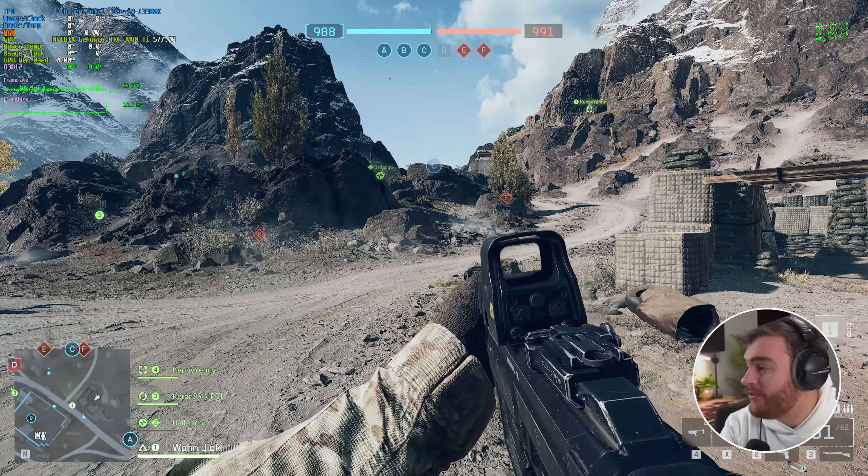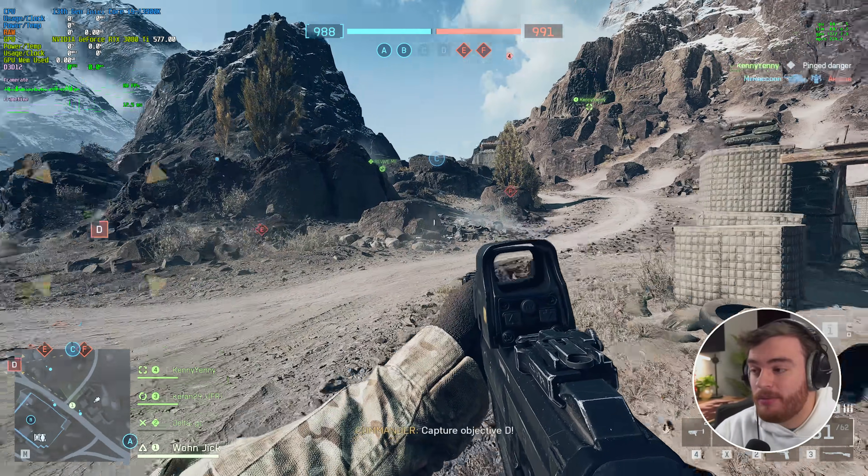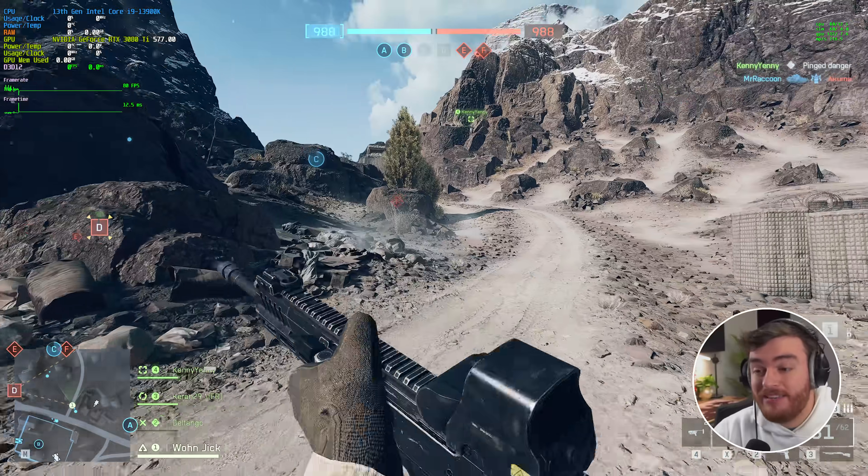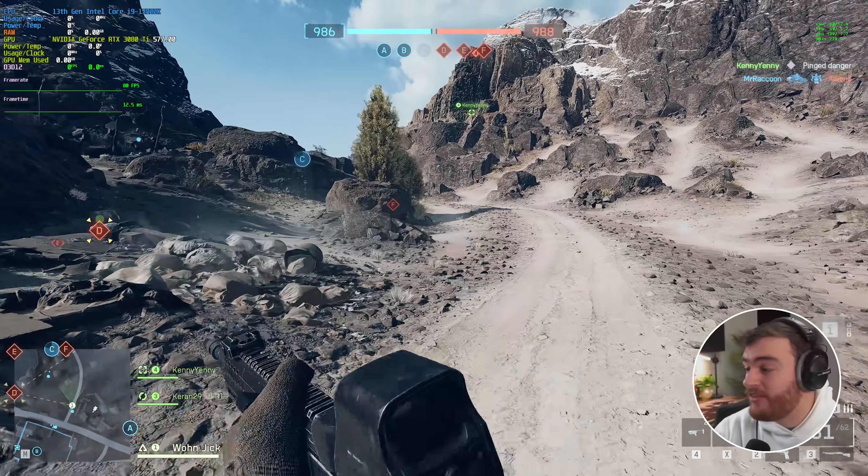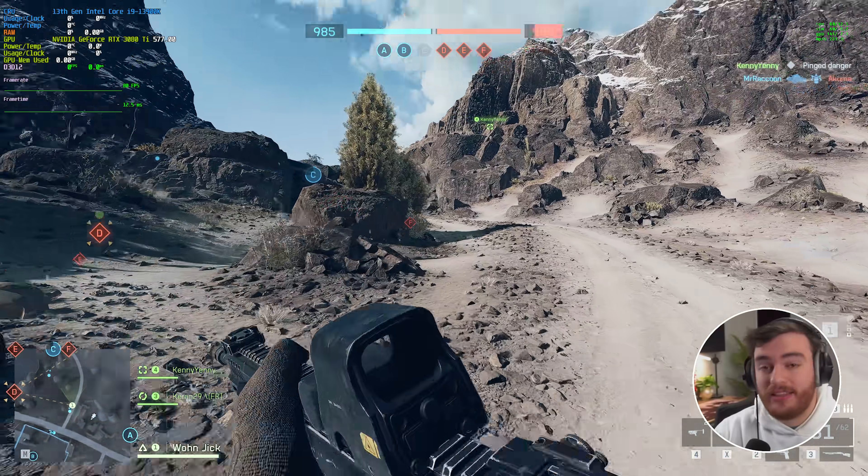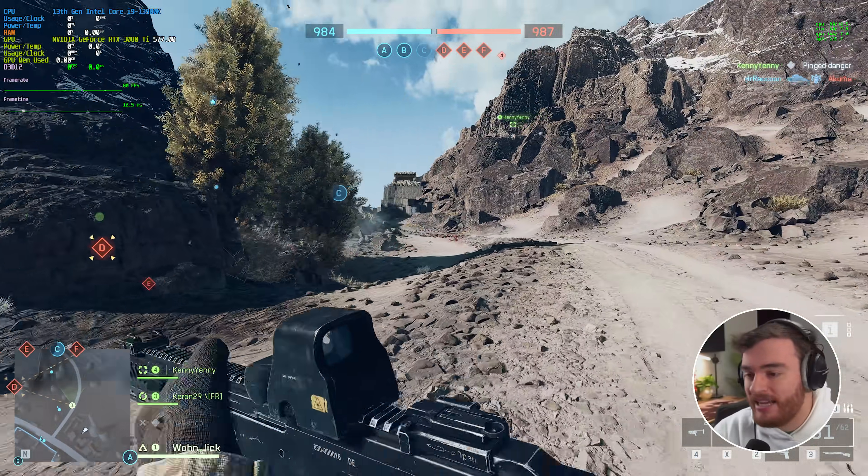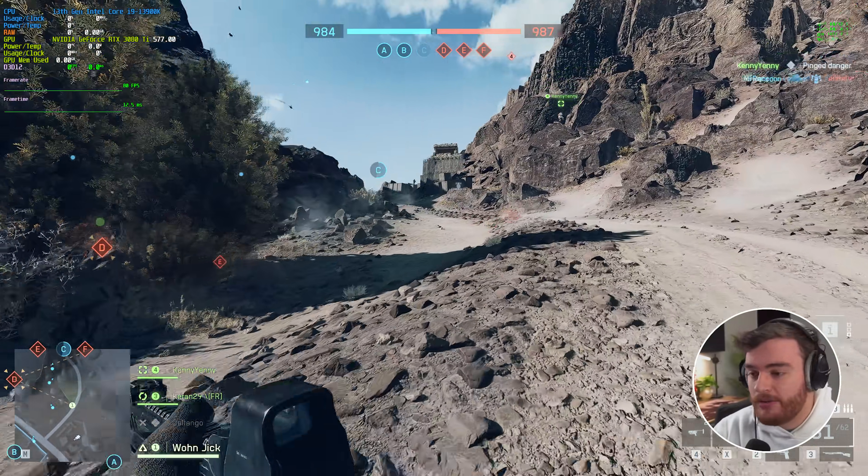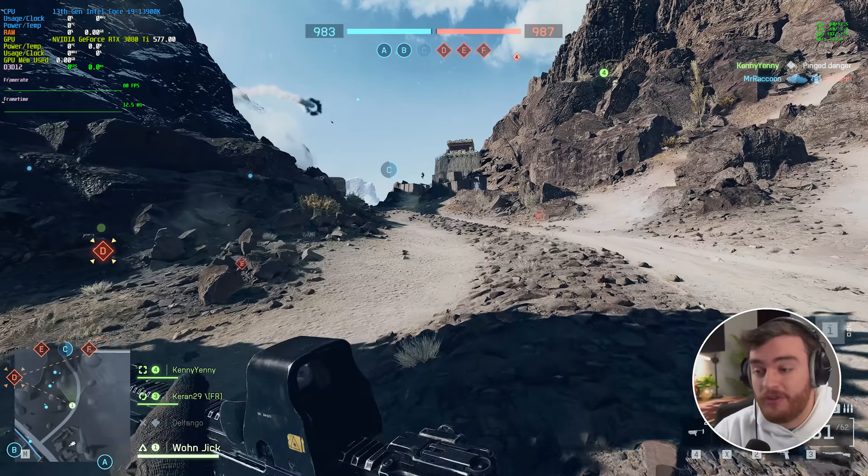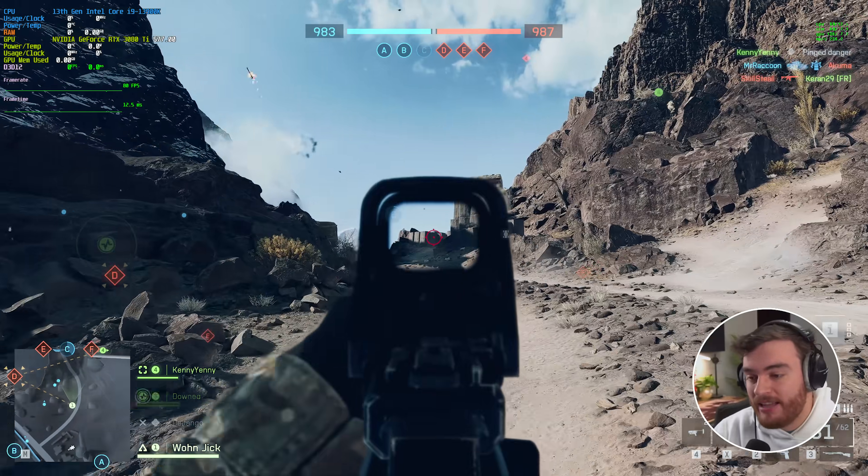If I cap my FPS to 80 for example, frame pacing is basically rock steady. And of course things like OBS should no longer be lagging, YouTube videos, etc. But yeah, that's that.